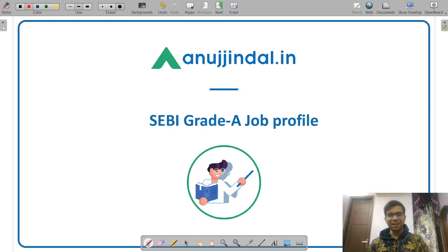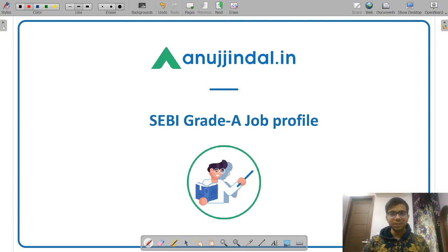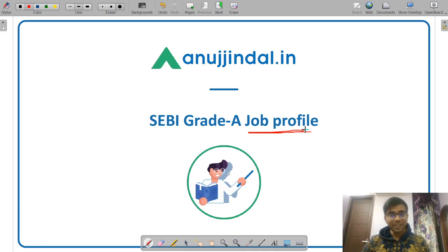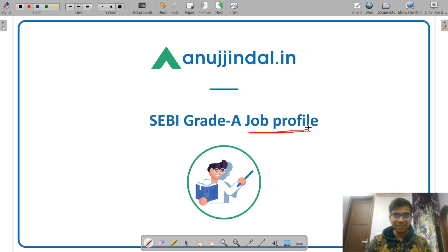Hello friends. Welcome back to Anujindal.in. In today's video I am going to discuss what is the job profile of a SEBI Grade A officer. This is one of the most searched queries by students. The job profile of a SEBI Grade A officer is really very interesting.